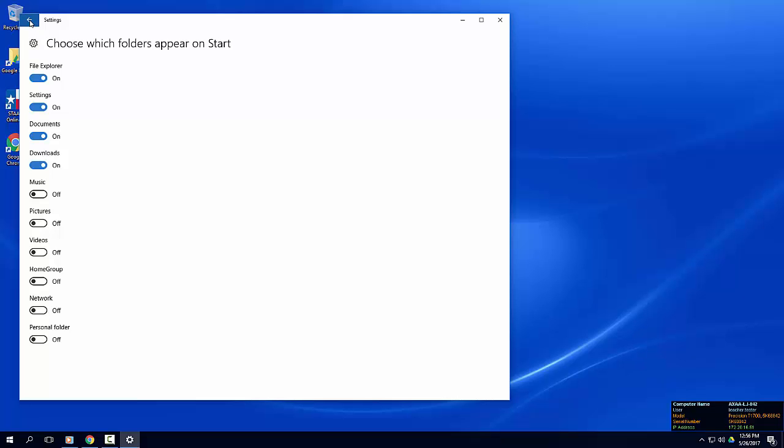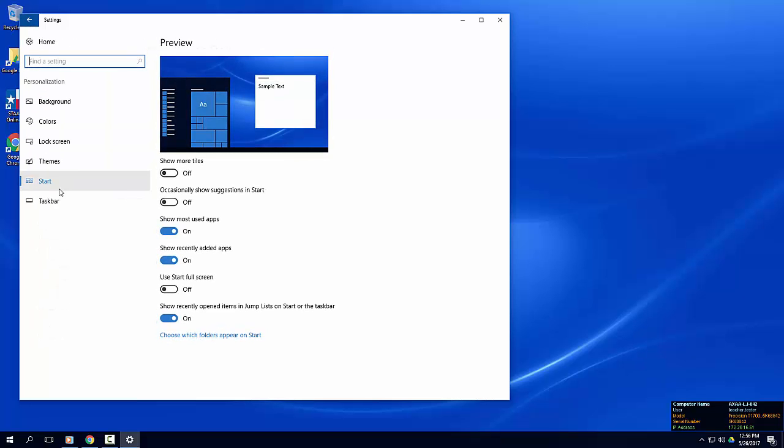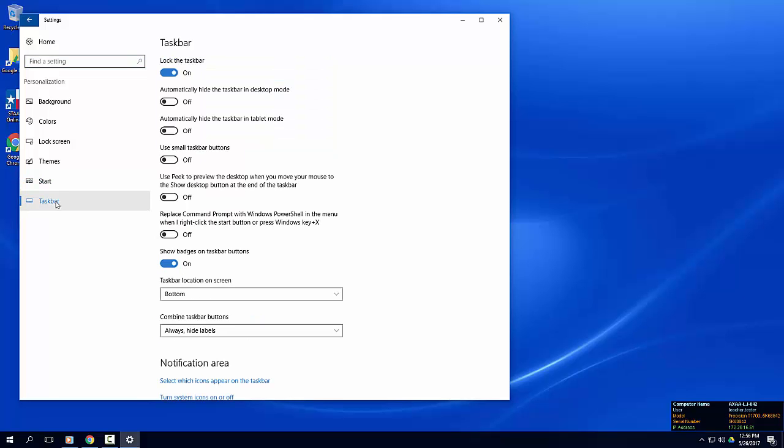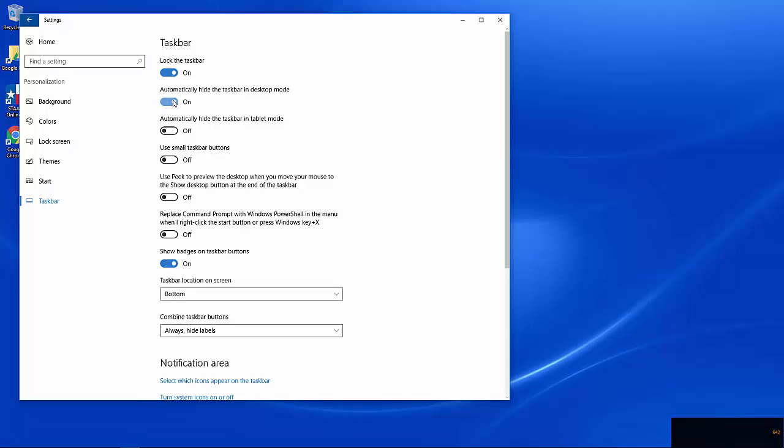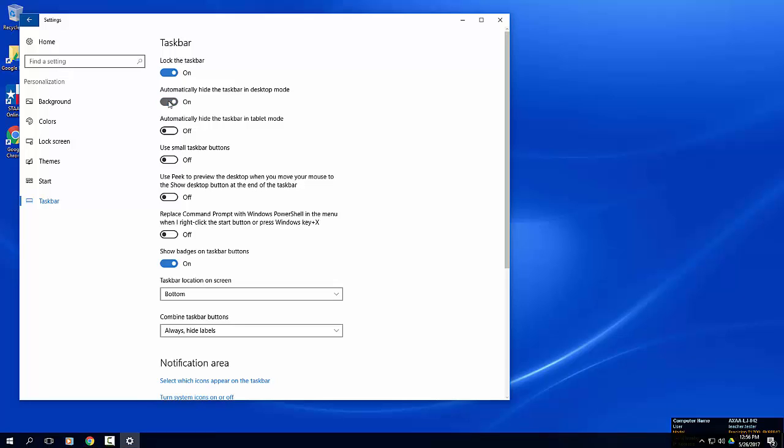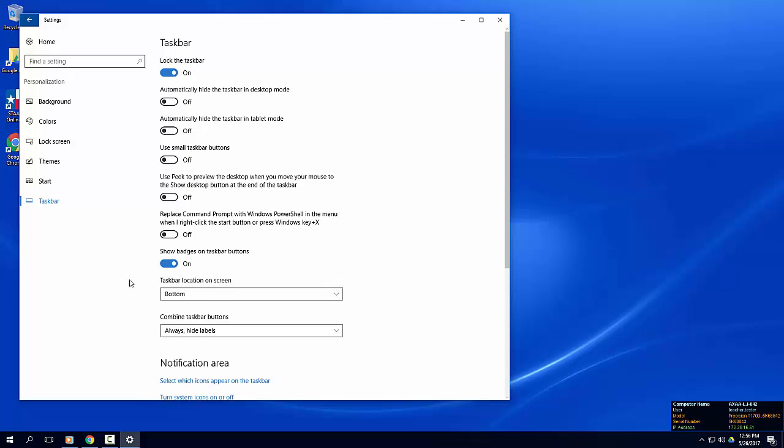Let's take a quick look at some taskbar personalization. We've already talked about pinning apps to the taskbar, but you can also customize the taskbar even further with options like hiding the taskbar in desktop mode and changing the location of your taskbar. You can explore these options on your own.